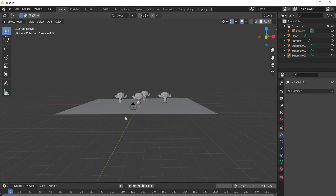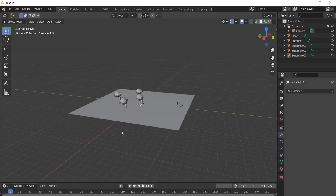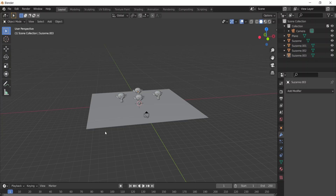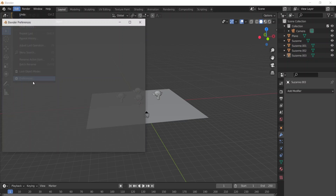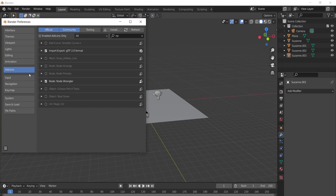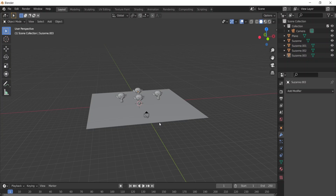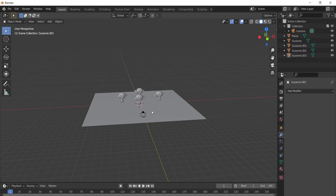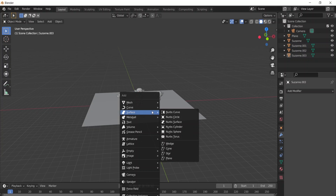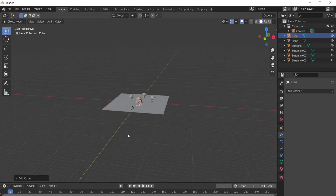Now we have our monkeys and I already have the camera set up in the right place. Before we go to the shading panel, we just need to add the Node Wrangler. If you don't have it, go to Add-ons, search Node Wrangler, and activate it.